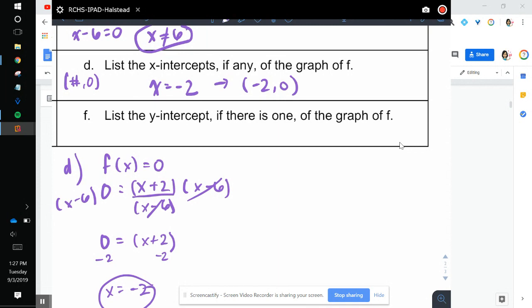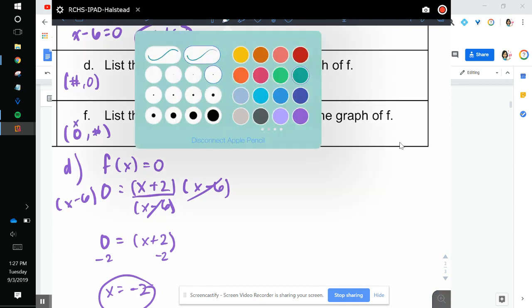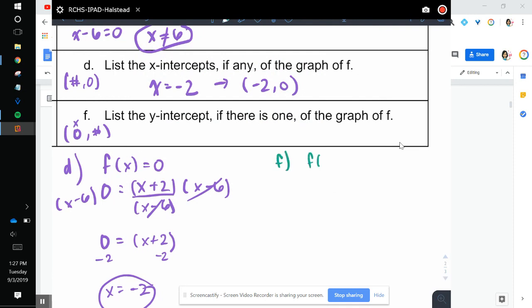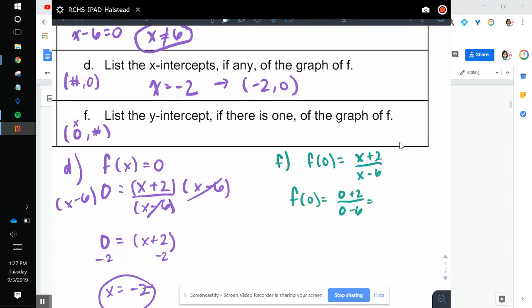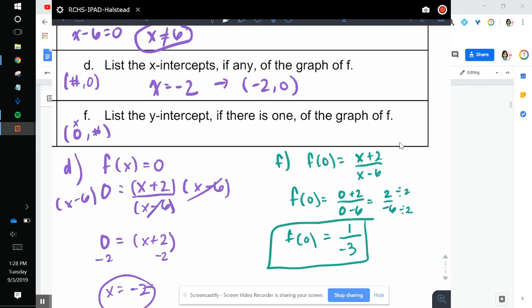List the y-intercept if there is one. The y-intercept is always (0, something) — so when x is 0. So f of 0 equals 0 plus 2 over 0 minus 6. I'm going to plug in 0 for x: 0 plus 2 over 0 minus 6 is 2 over negative 6. Dividing top and bottom by 2 gives 1 over negative 3. So my y-intercept is negative 1 third — we can write that as the point (0, negative 1 third).